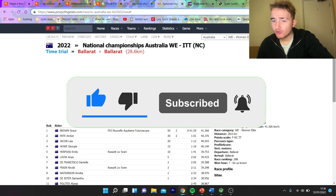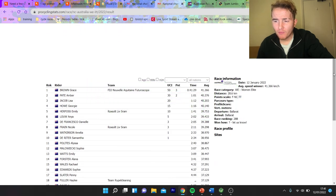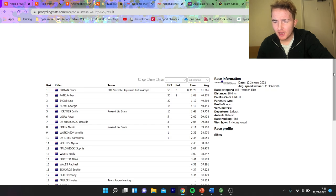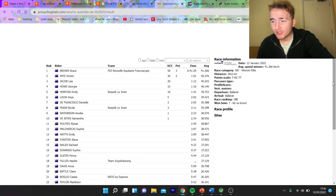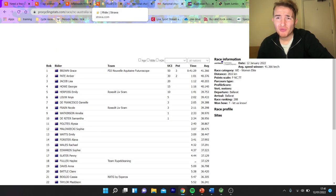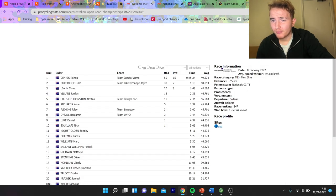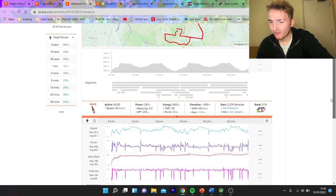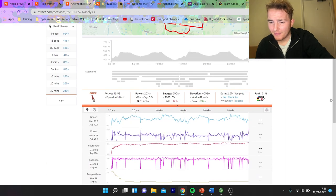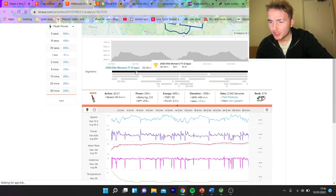So we'll go through the women's first. Grace Brown won it. Sarah Gigante, who won it last year, wasn't competing. Pretty decent speed, 41k an hour. There's not too much data from either the men's or women's, unfortunately, which is a bit of a shame. So this is a women's ride, Georgia Howe, who finished fourth, about a minute back.